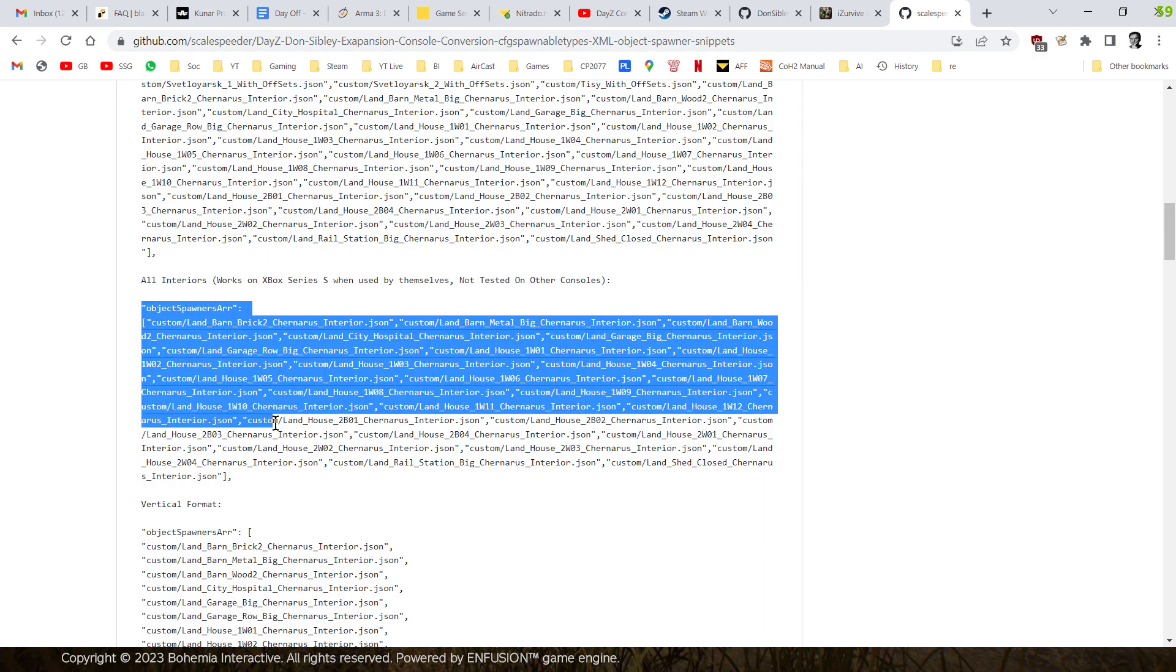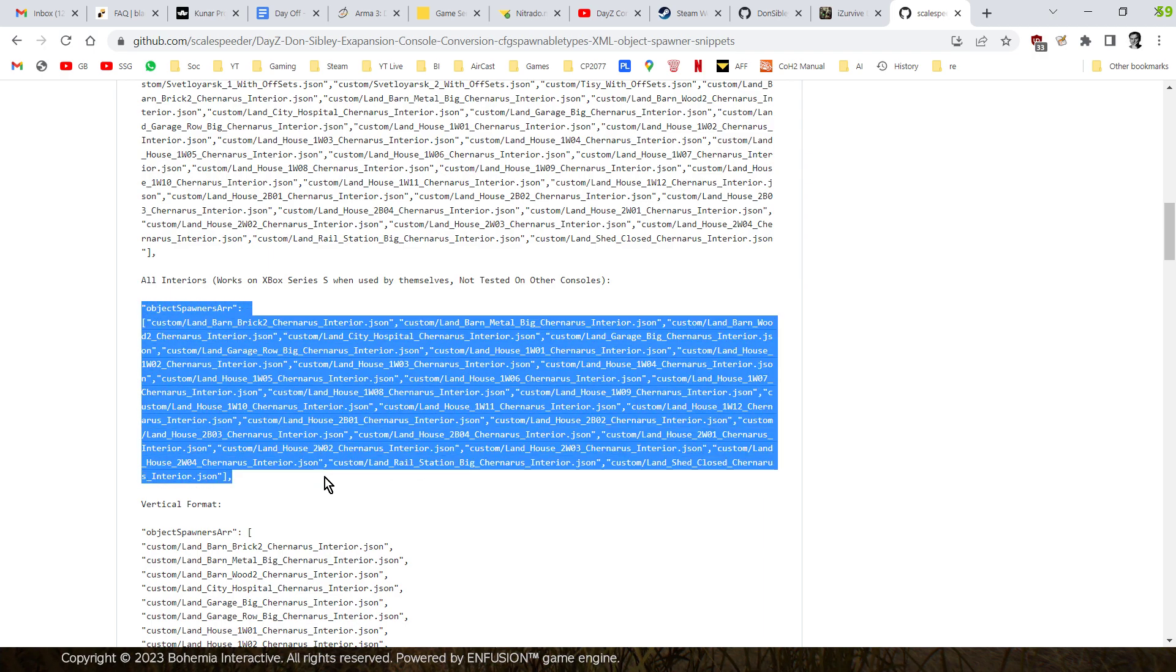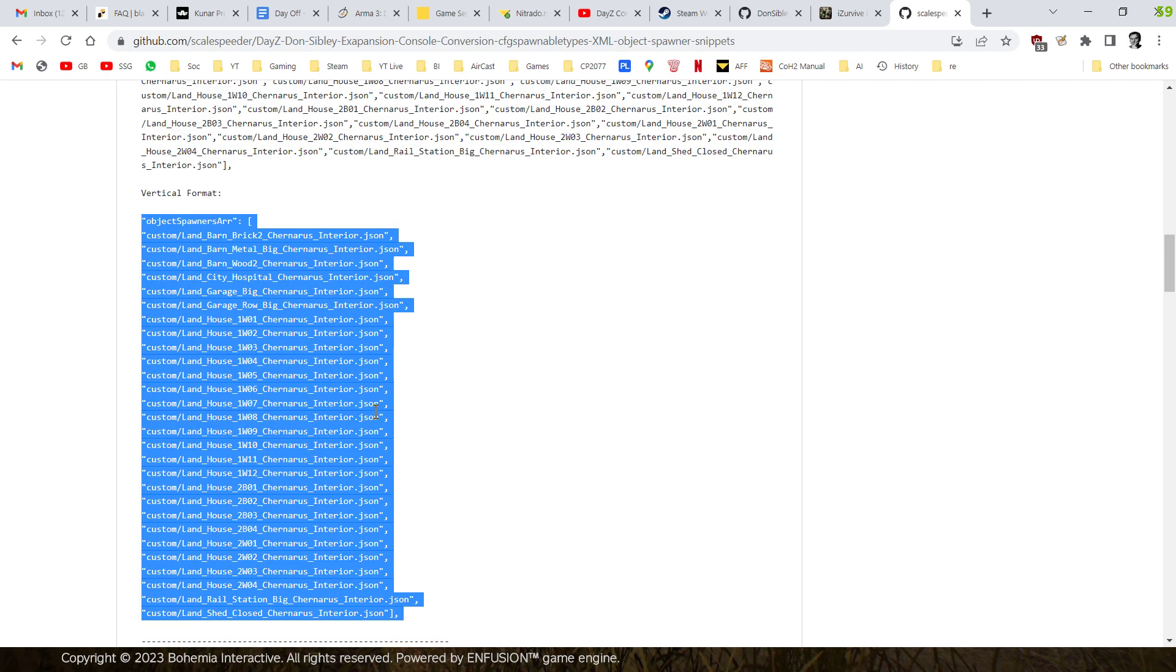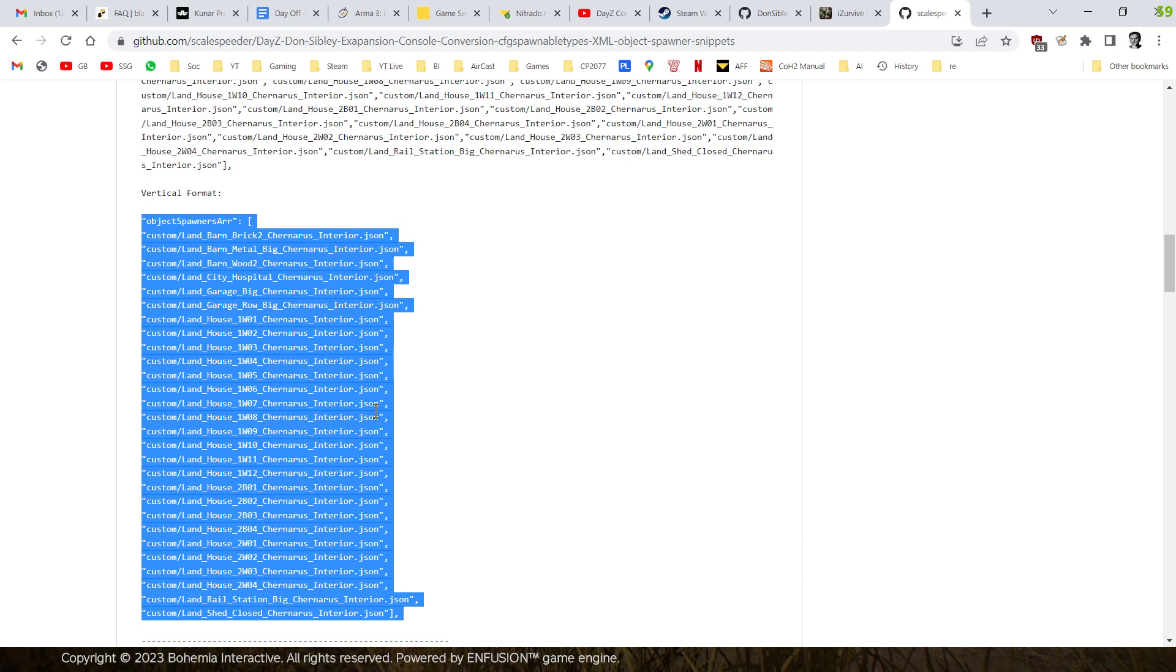So if you want to download and install the interior files, that's the object spawn array that you would use the line. Now I also discovered that the object spawn array command, you can actually do it in that vertical format there, which is a little bit more useful. You can actually see what you're meant to be doing.